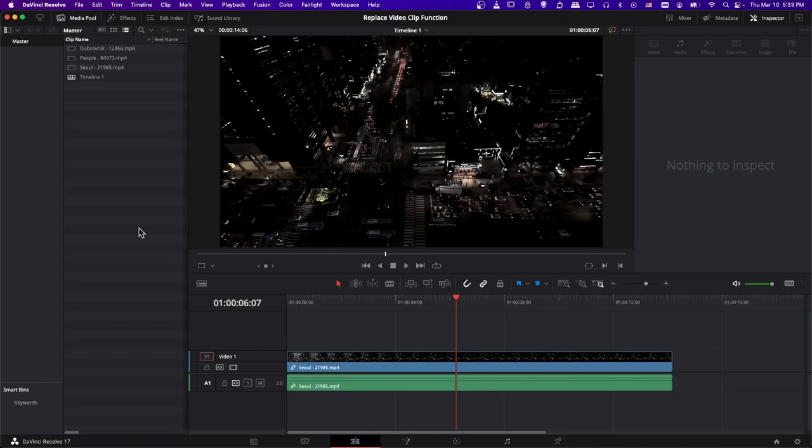Hello everybody, Chris here, and in this video I want to show you how you can quickly swap out a cut inside of your timeline for another clip in your media pool using the replace clip function.